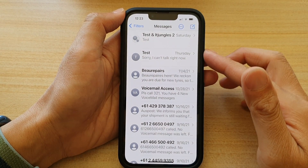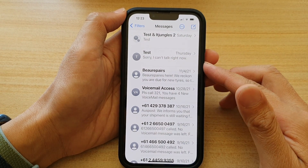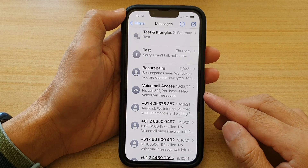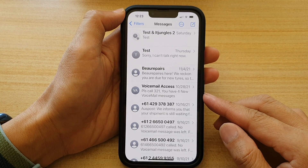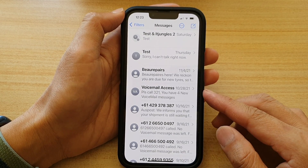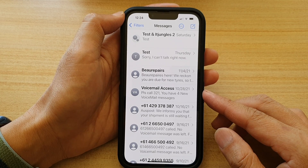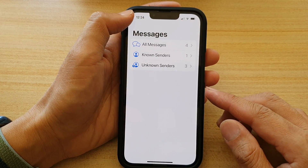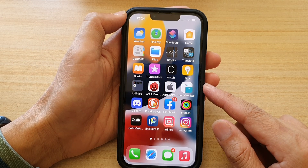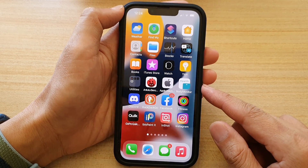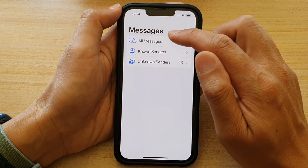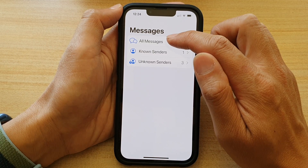In this video we're going to take a look at how you can block or unblock a phone number from sending you text messages on the iPhone 13, the iPhone 13 Pro, the Pro Max, or the Mini. First, let's go back to your home screen by swiping up at the bottom of the screen, and on the home screen open up the text messaging app. In here, open up all messages.